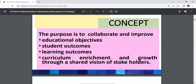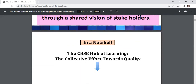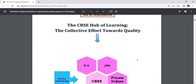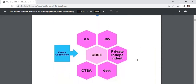The concept of HOL: the purpose is to collaborate and improve educational objectives, student outcomes, learning outcomes, curriculum enrichment and growth through a shared vision of stakeholders. The CBSE hub of learning represents collective efforts towards quality.